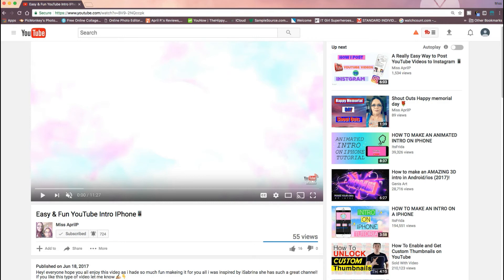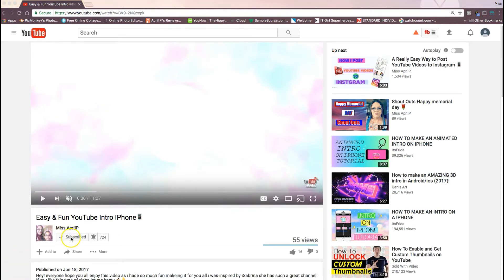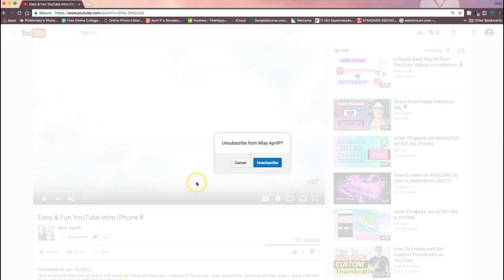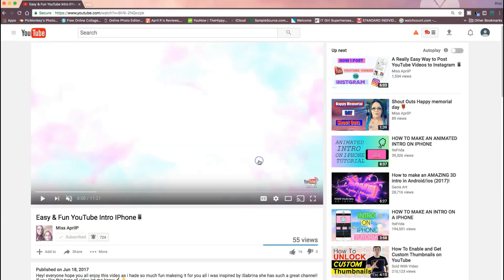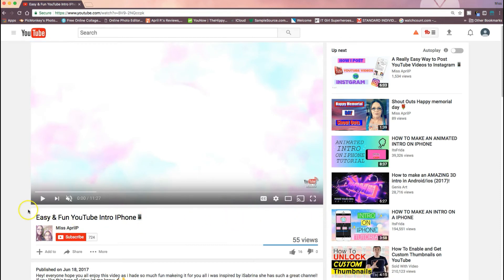Pretty much that is all there is to it—just creating a mock fake account, looking yourself up, and then like I said, recording this area right here of you subscribing.